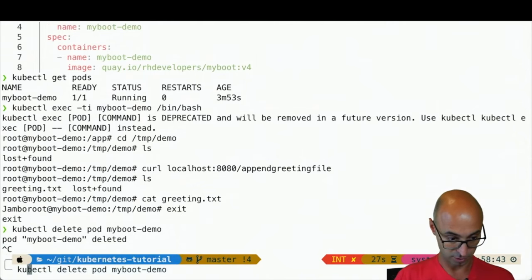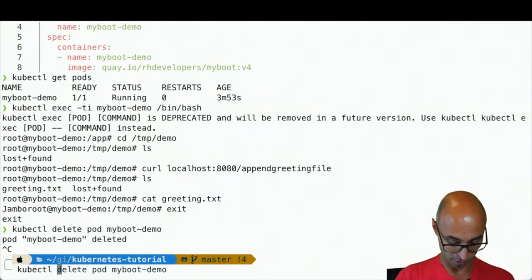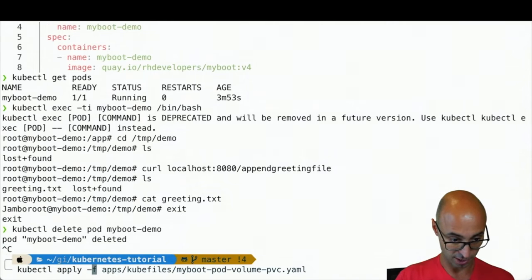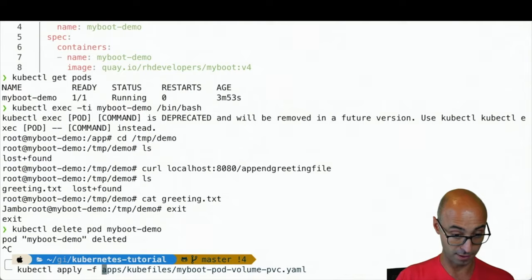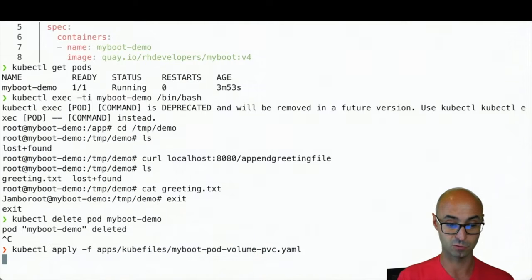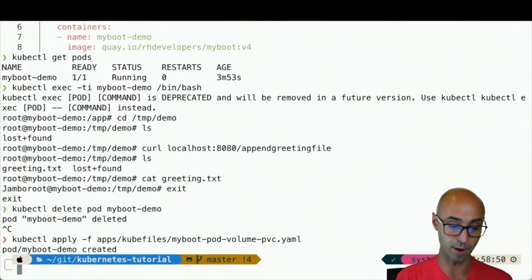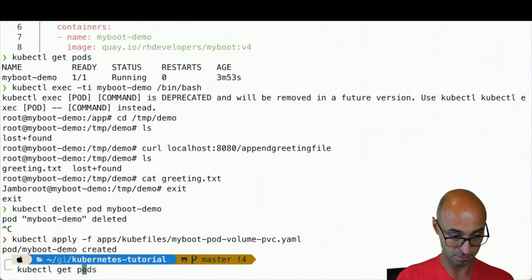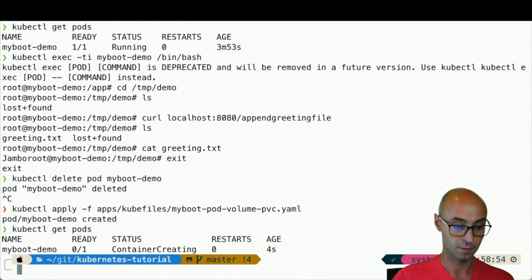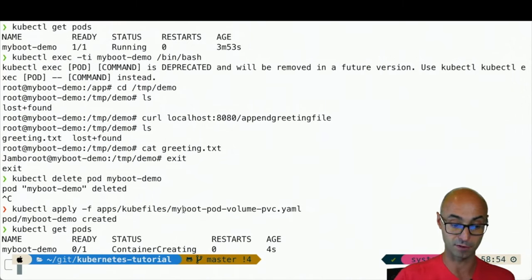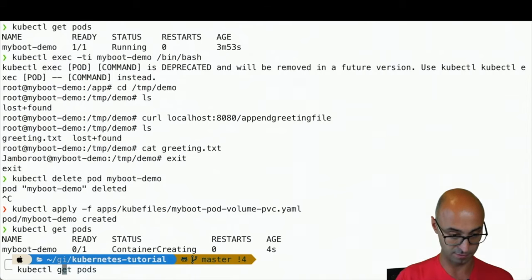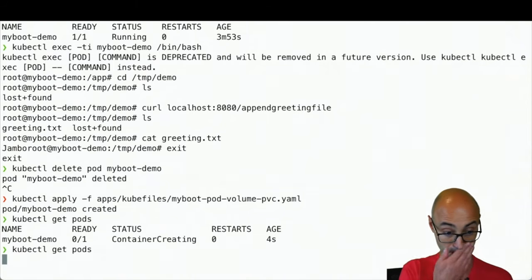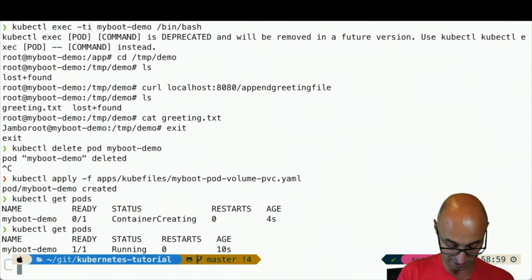Let me do a kubectl apply -f again to start the pod. This is my new pod that I'm creating right now. Let me wait until it's up and running.